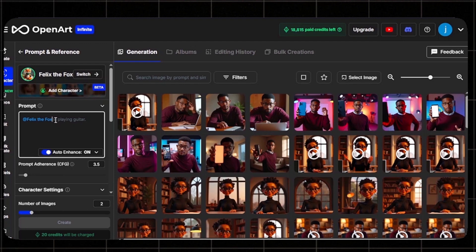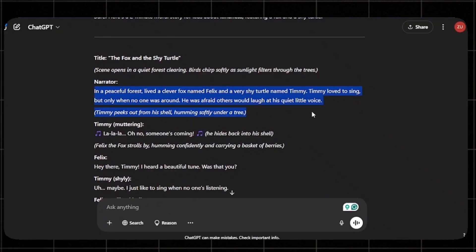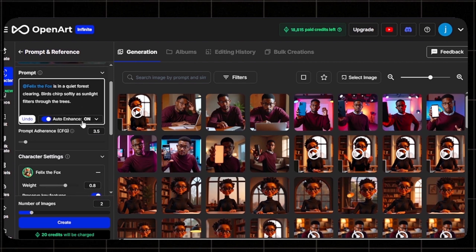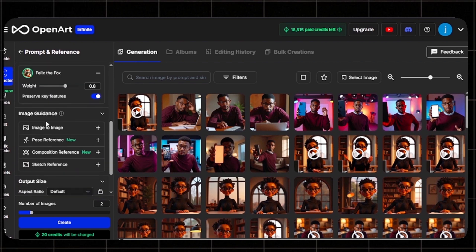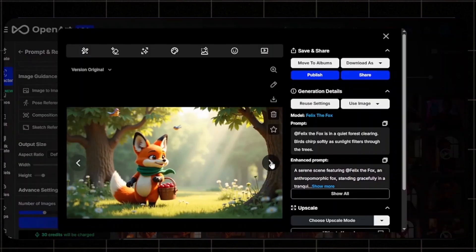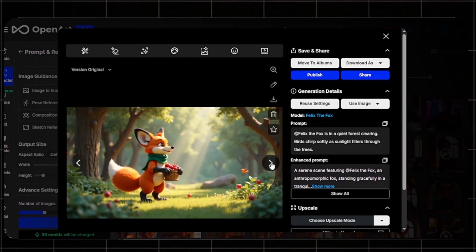Go back to OpenArt AI and select the first character, Felix the Fox, to create images. Click Create, then Prompt and Reference. Type in a prompt describing what Felix is currently doing in the story — both animals are just roaming in the forest, so copy the opening scene text and paste it, describing Felix in a quiet forest as sunlight filters through the trees. Scroll down, make sure Auto Enhancer is on, set the aspect ratio to 1280x720, select three images, and click Create. Here are our beautiful images.